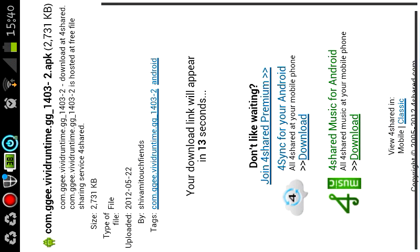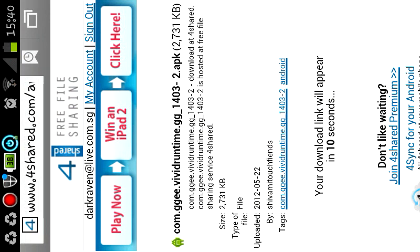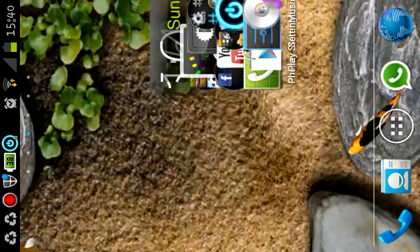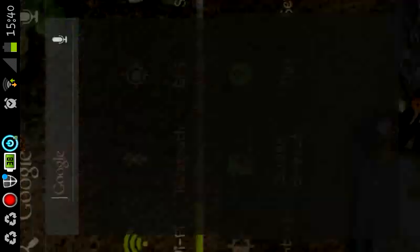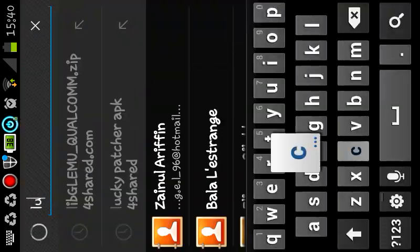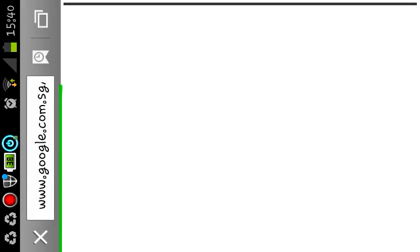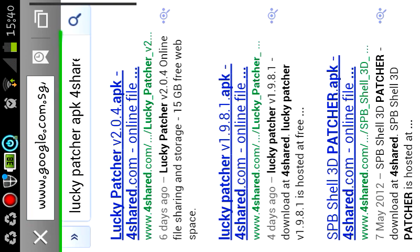Download the APK. Okay, once you download the APK, you want to install this application. Type this in your search bar: Lucky Patcher APK 4shared. Click on it. Then you want to click the very first link called Lucky Patcher version 2.0.4.apk.